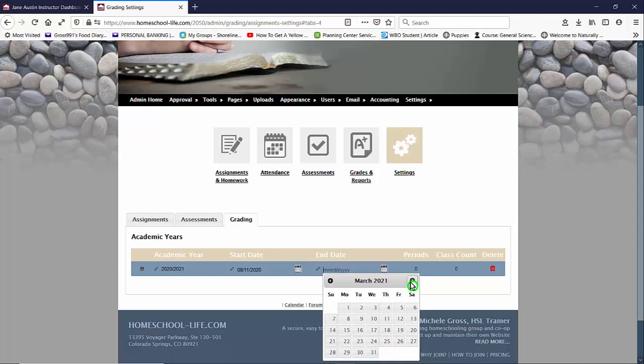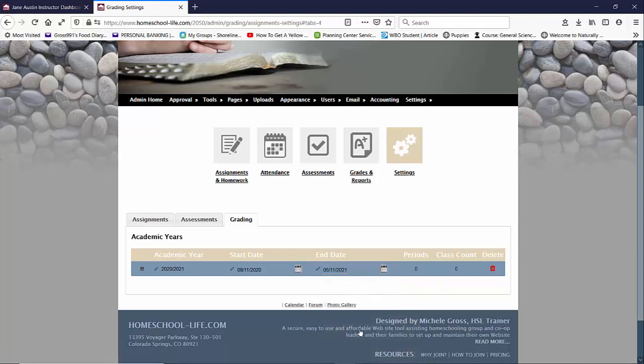You could type in the date if you want or you could just scroll through the calendar picker and then we're going to say Save.